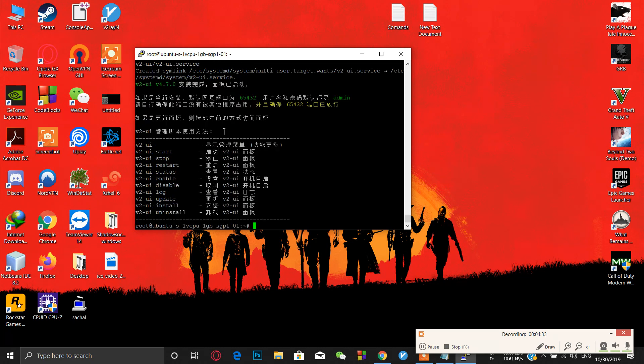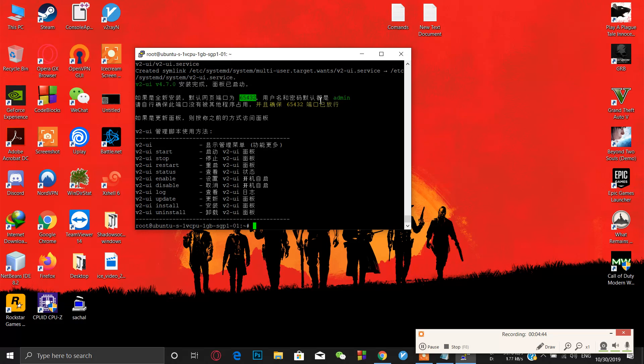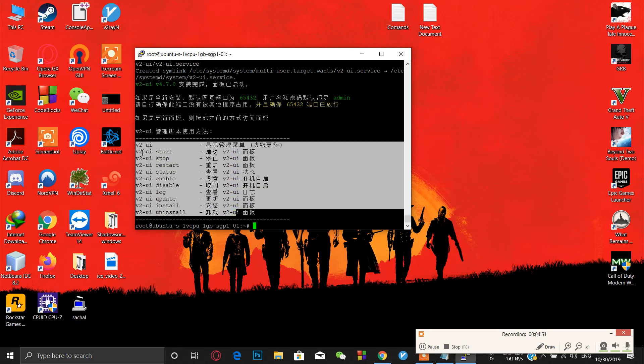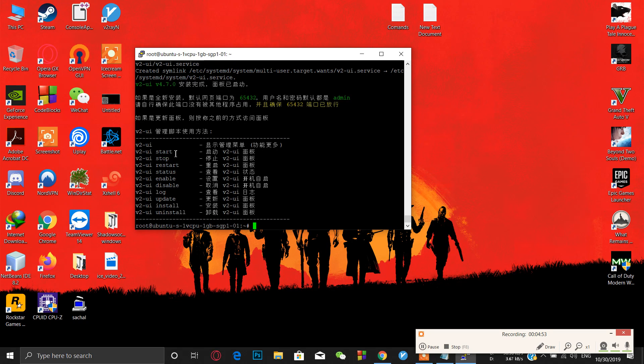Now V2Ray is installed. The port we are going to login is 65432. You can also change this port from the UI. These are a few commands you can use if you have some problem. Like V2Ray start for starting V2Ray, to stop use this command, to restart use this, to see the status use this command, and if you want to uninstall you can simply use this command.